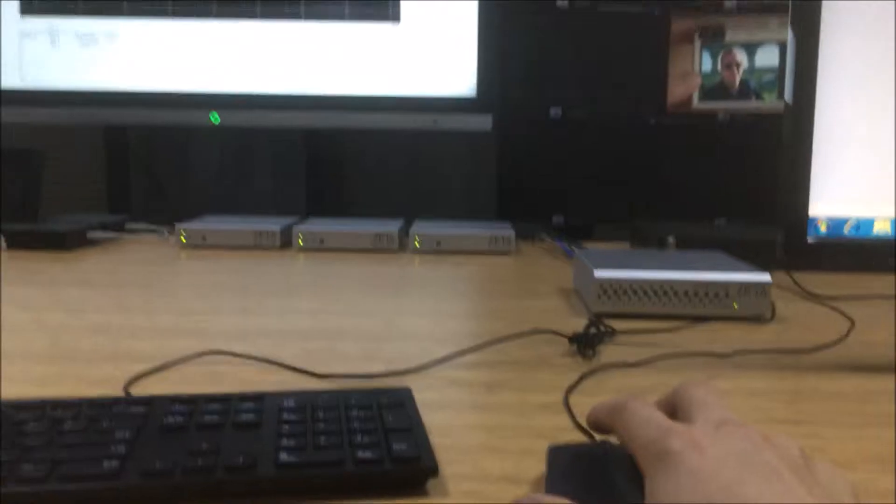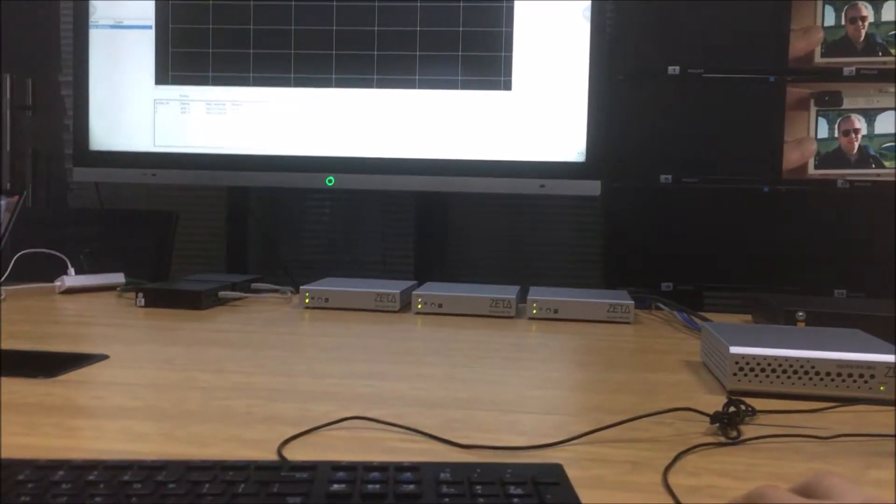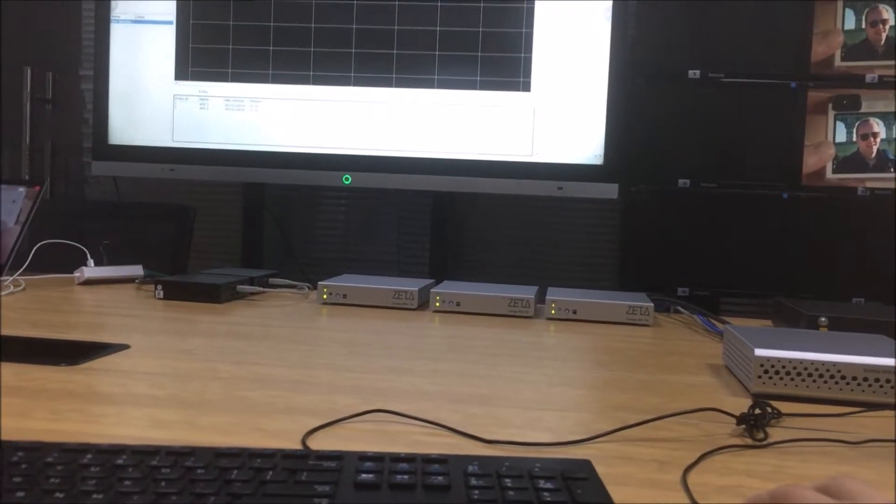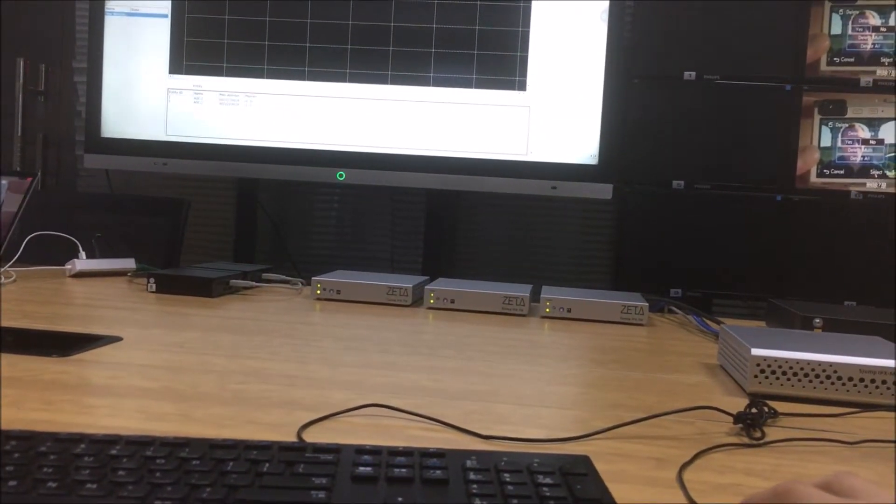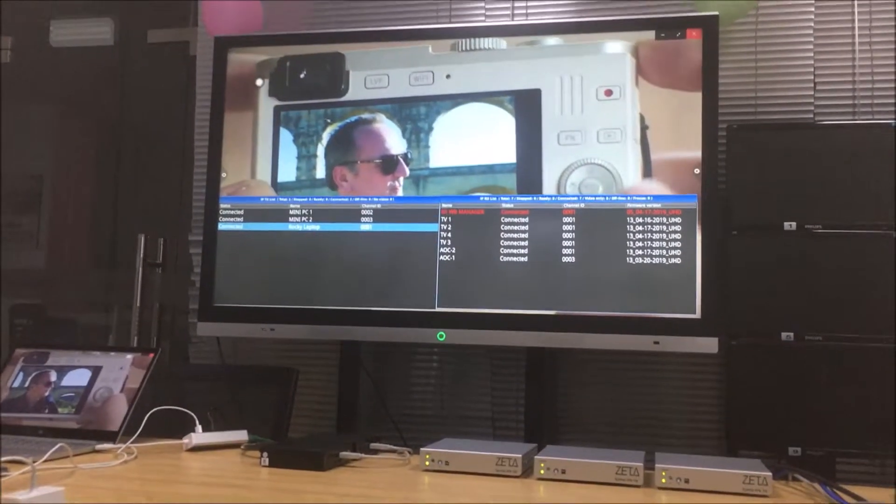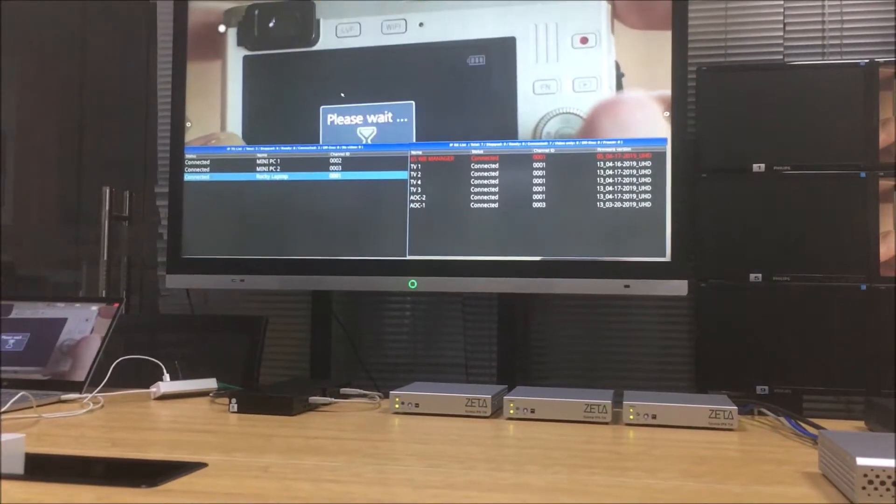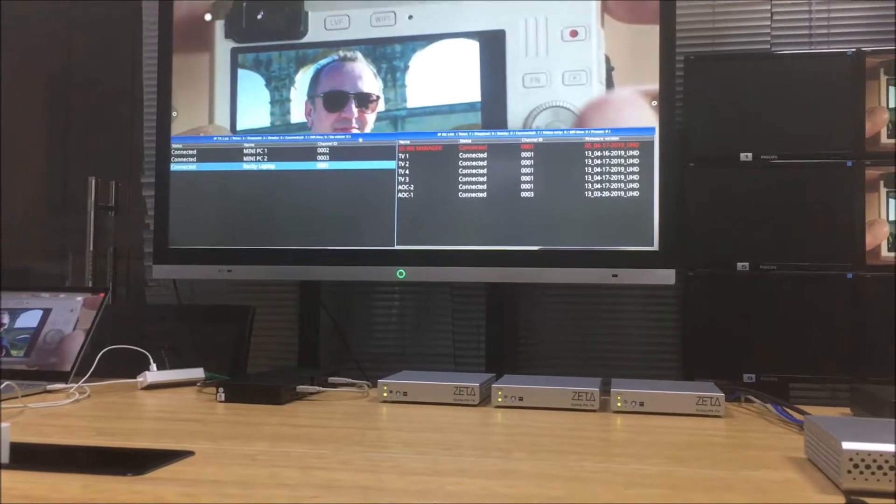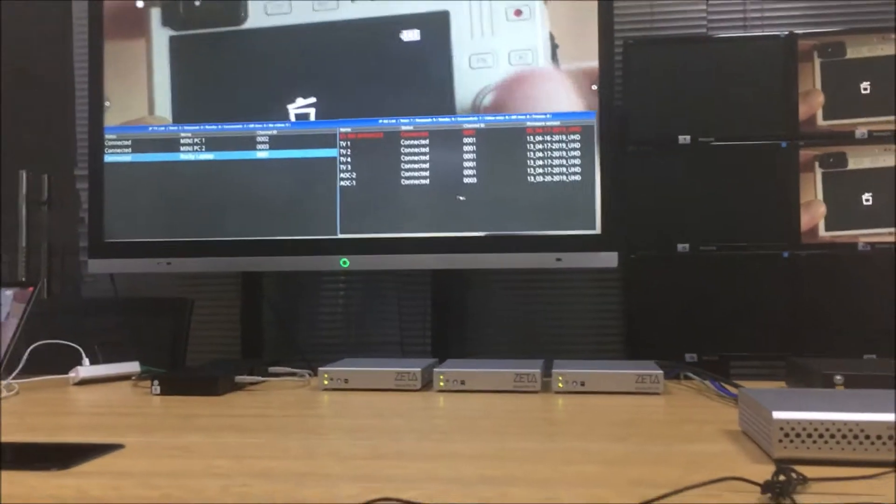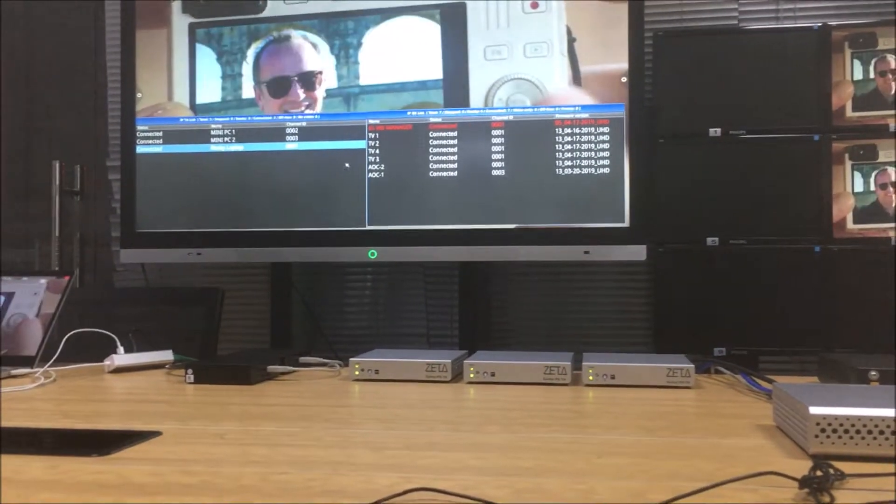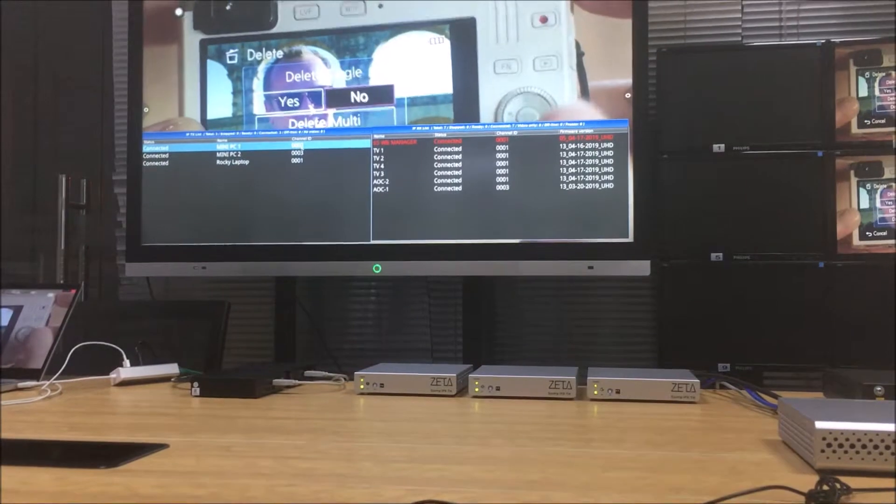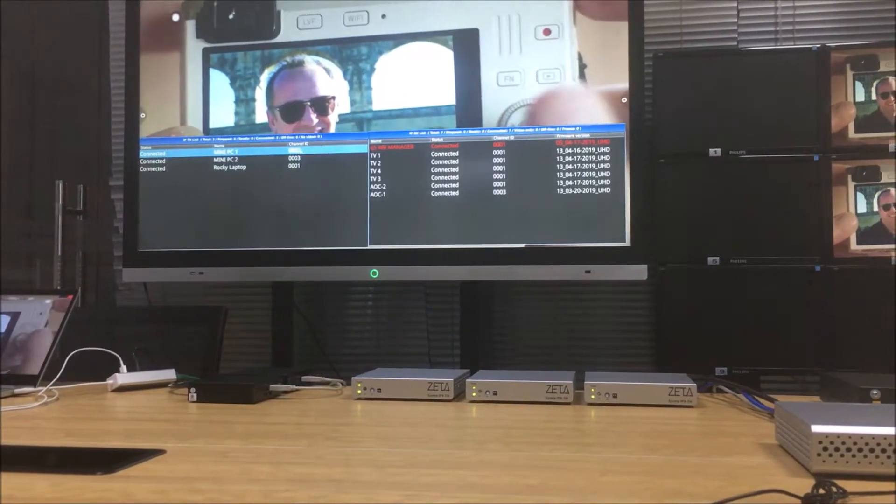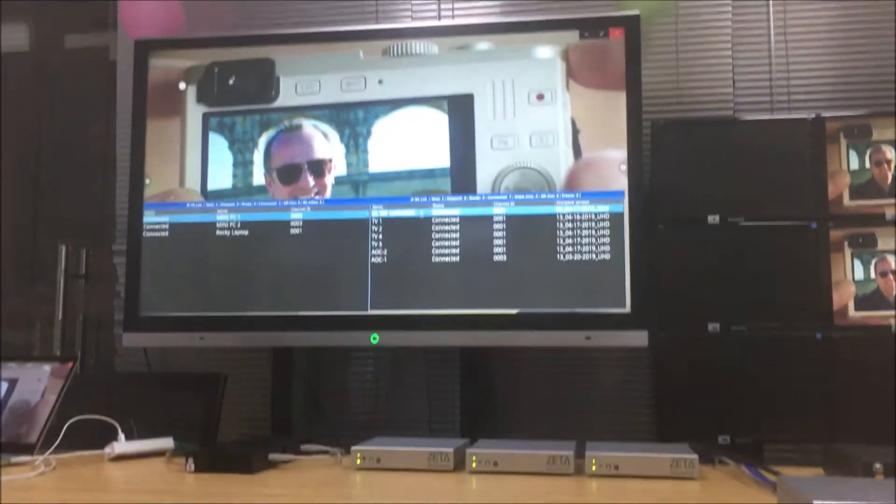And also we can clip this one. We also can use this one to do the switching, switching different sources. Switch the PC to the manager.